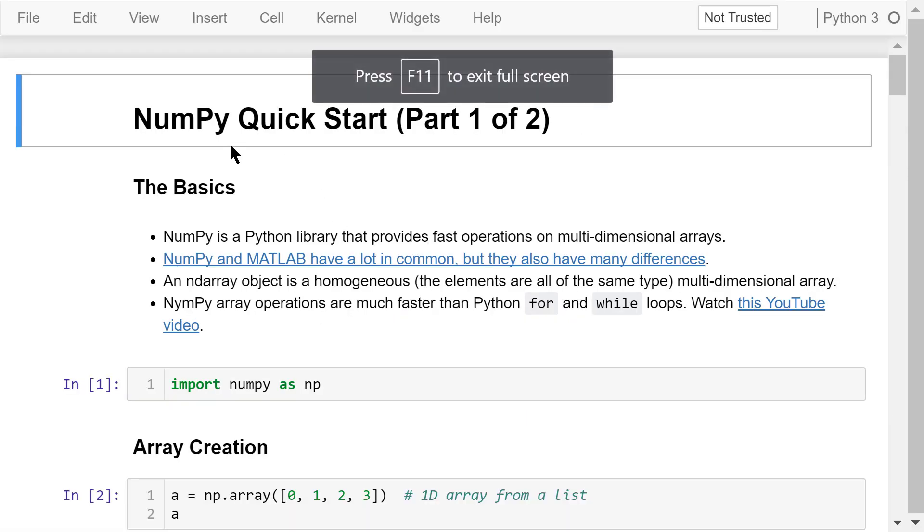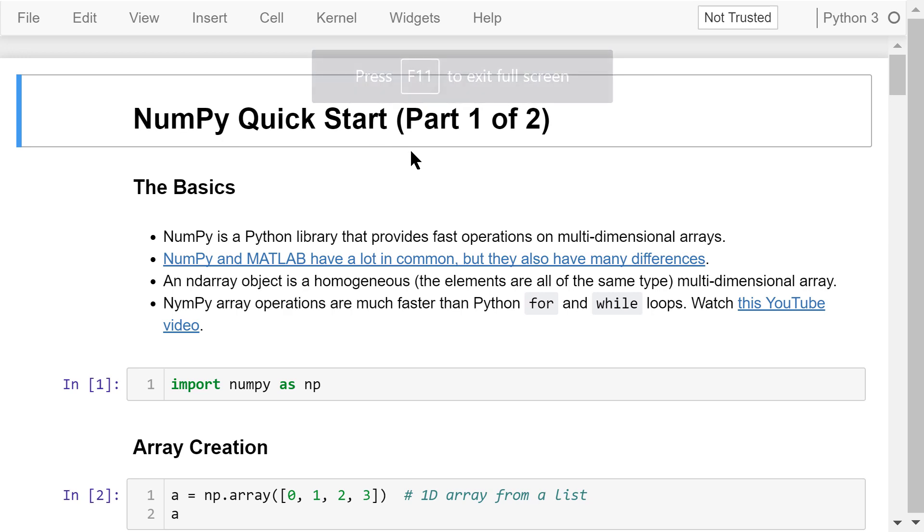Welcome to Engineering Python. This is a Python programming course for engineers. In this video, I will talk about how to use NumPy to create and manipulate multidimensional arrays.